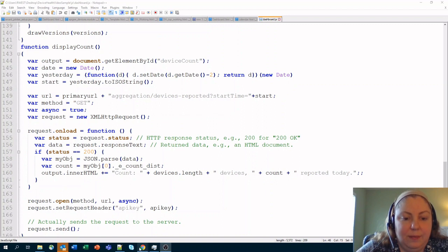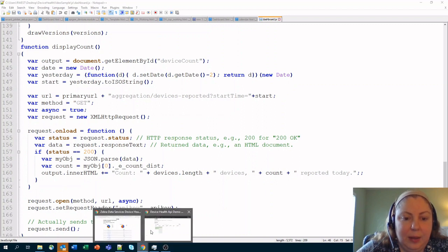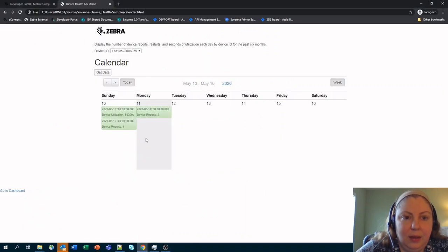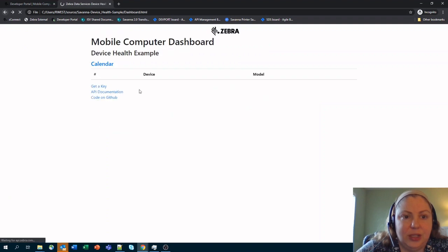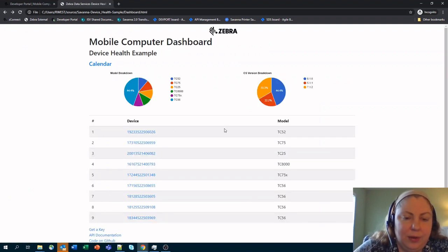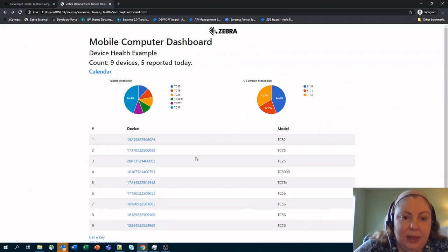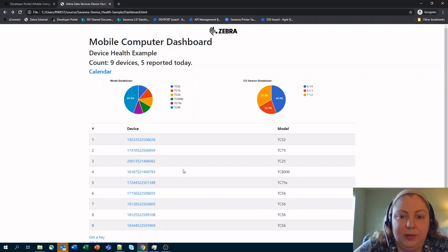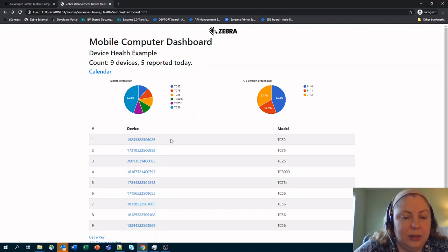So in the end with all of this we end up getting a very nice little dashboard that shows basically what's going on with your devices and it helps you to understand where things are at the moment and what's going on.